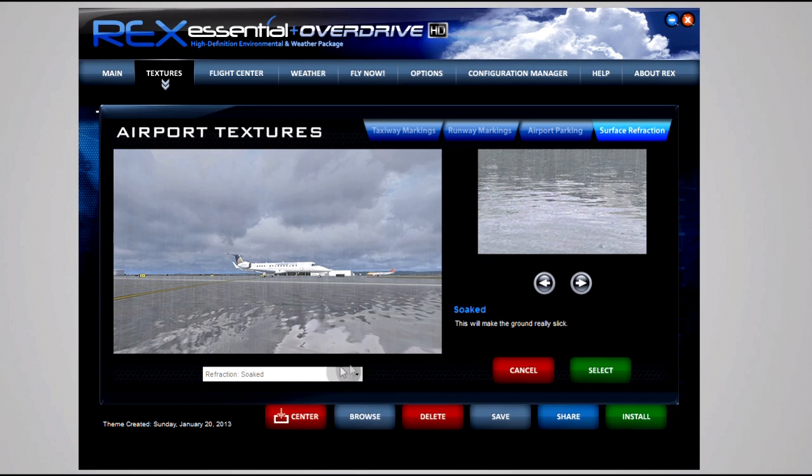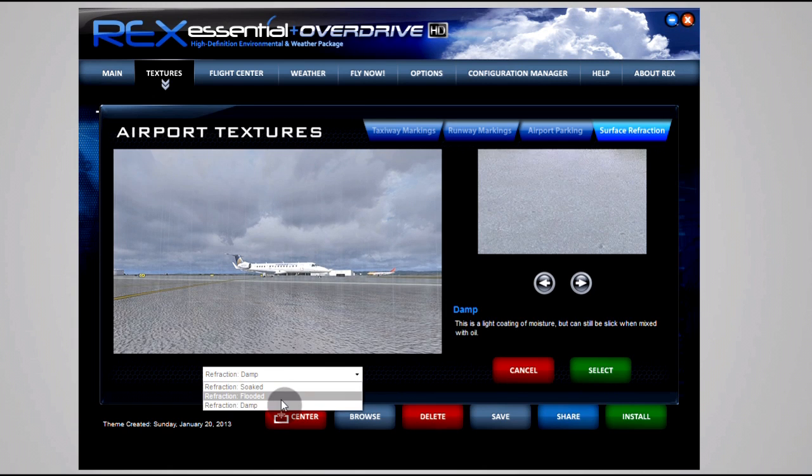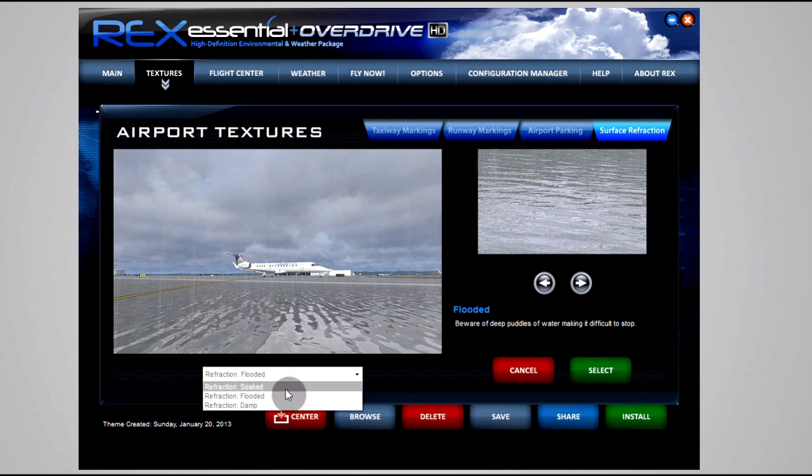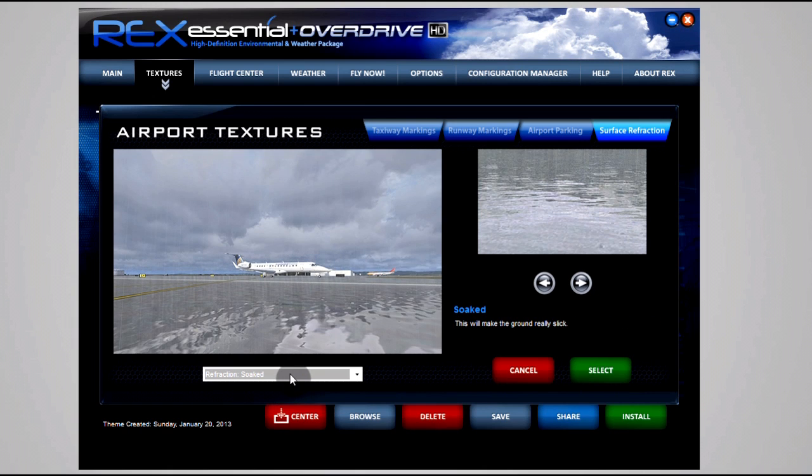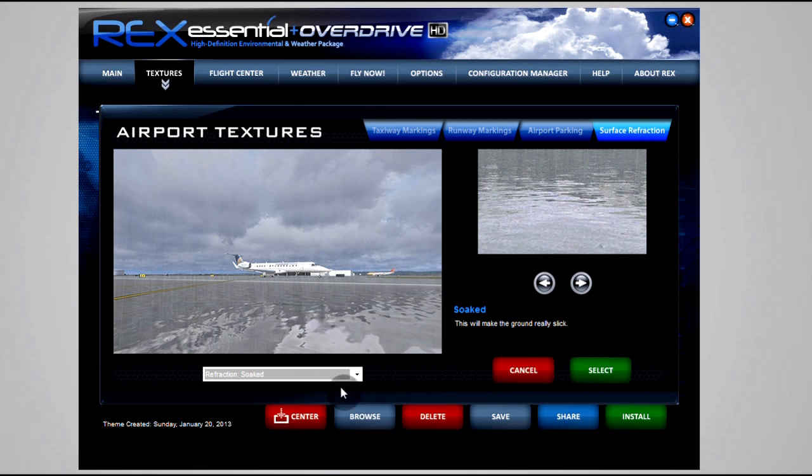Surface refraction I use Soaked, and this actually makes quite a big difference. Right now here in Norway it is cold and it is snowing. Obviously it's the winter season, so Soaked makes a bit more sense to me right now.